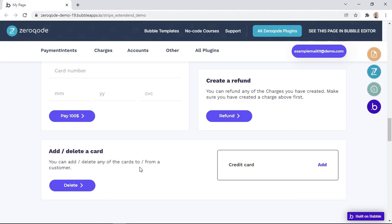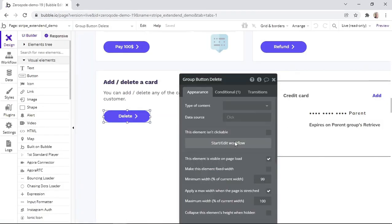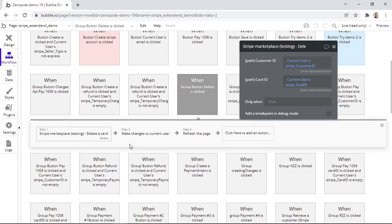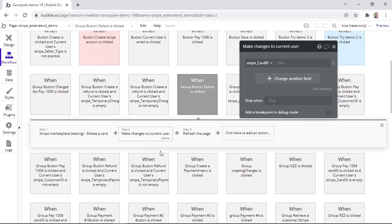Now that we have seen examples of the previous calls, it's time to see how a card is deleted. That can be done by simply clicking on the Delete button, and the card will be deleted from the database. Now let's see the workflows. When the Delete button is clicked, we are using the action that deletes a card. We need to provide the customer ID as well as the card ID. And in the next step, we are simply clearing up the card ID from the database.